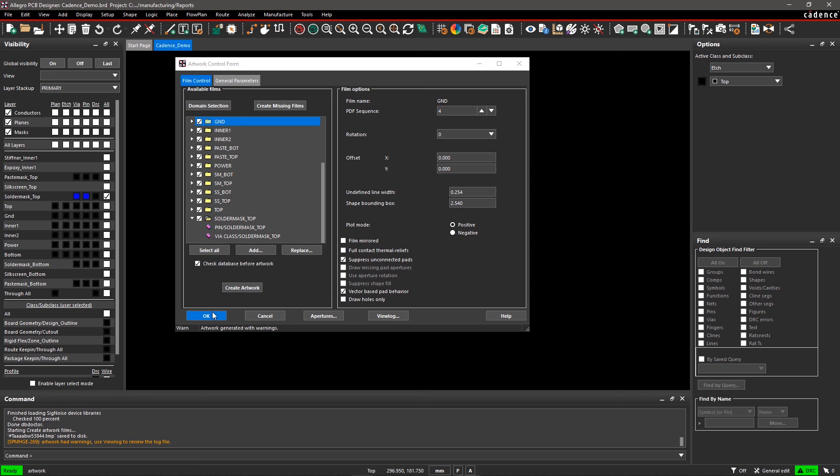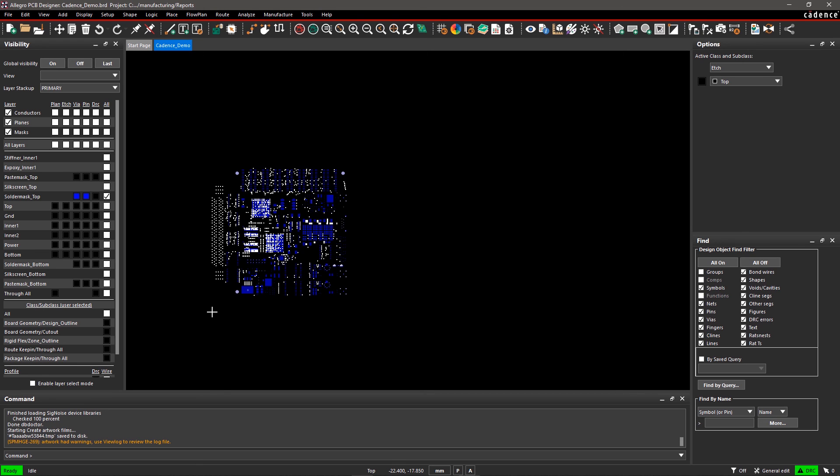With Allegro PCB Editor, it's easy to generate manufacturable Gerber data for your design.